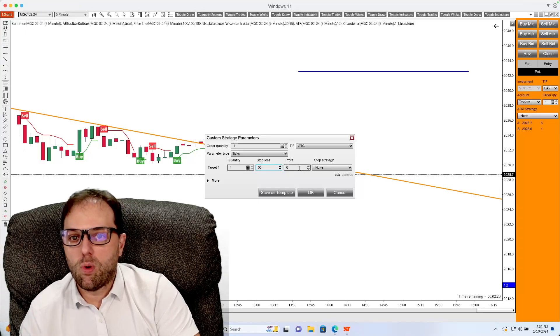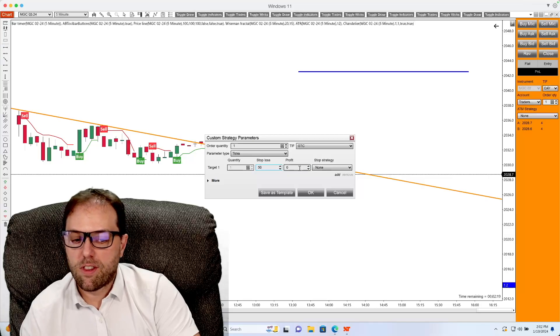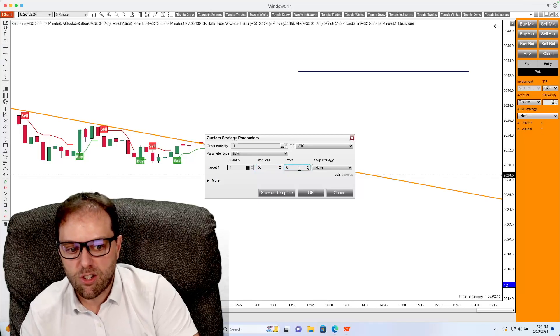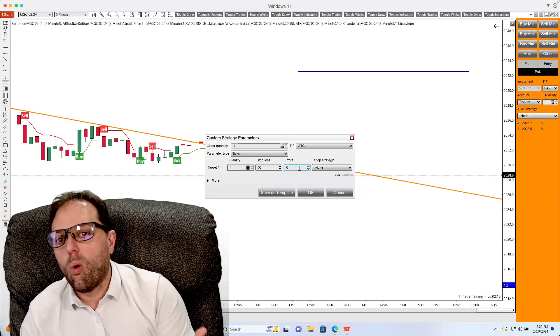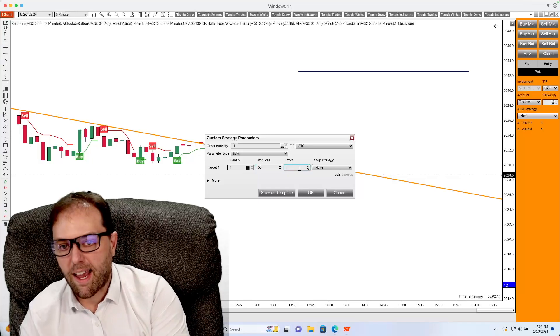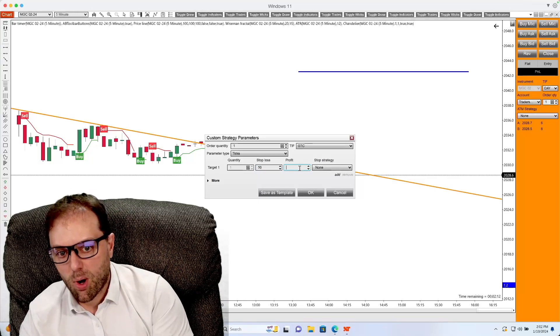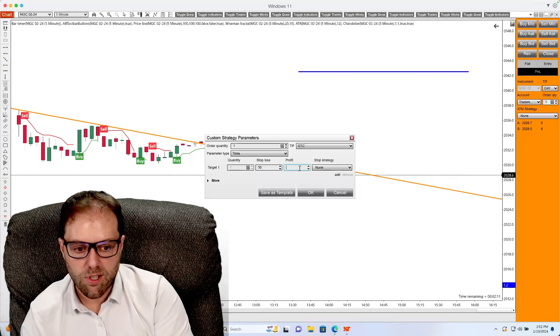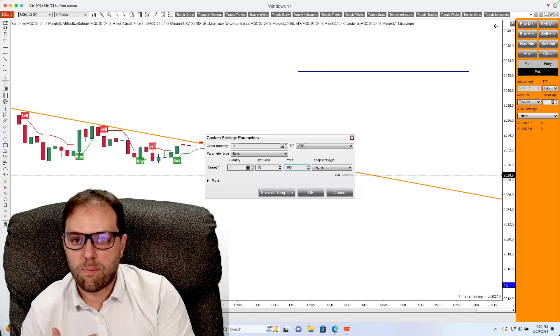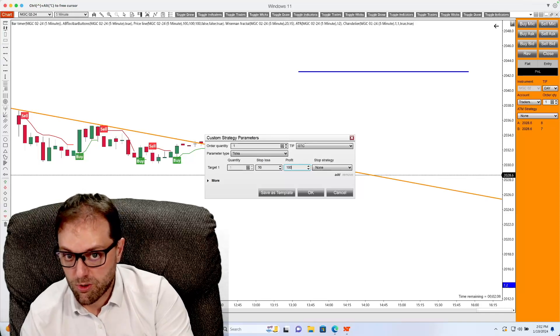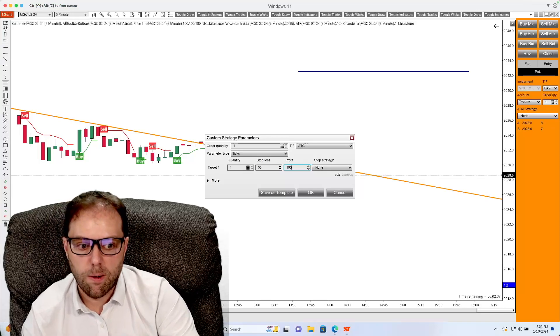If you would like to leave the take profit blank, you can do so by selecting zero. Or if you would like to set a determined take profit, you can do so something similar to 100 if you choose to use that variable.